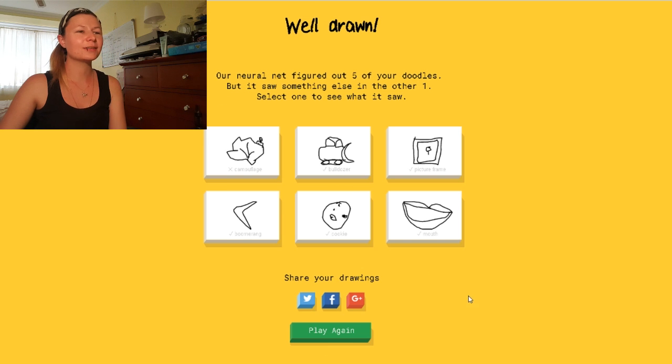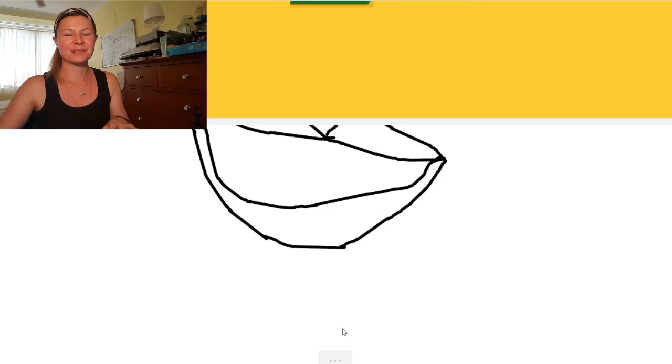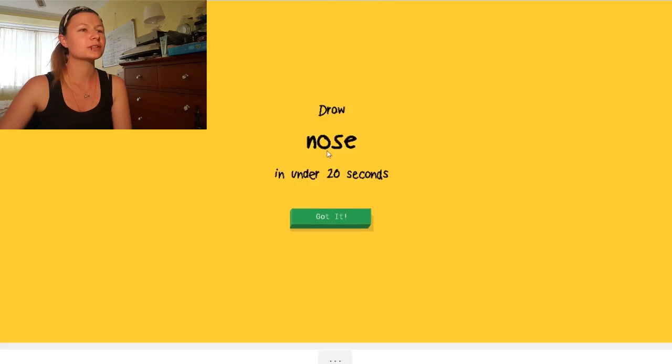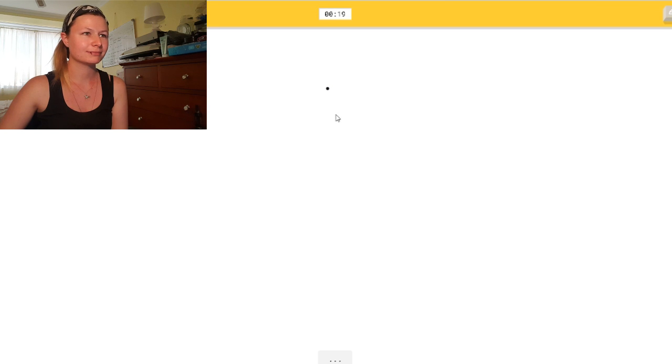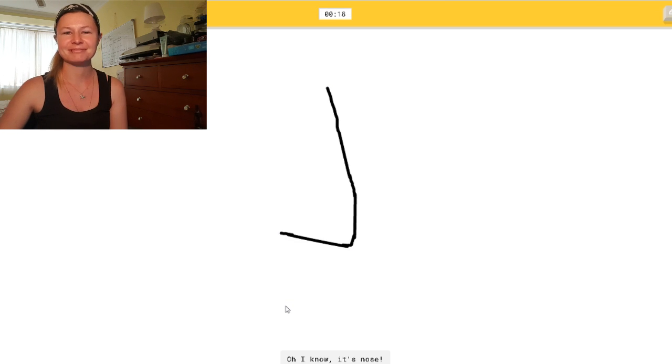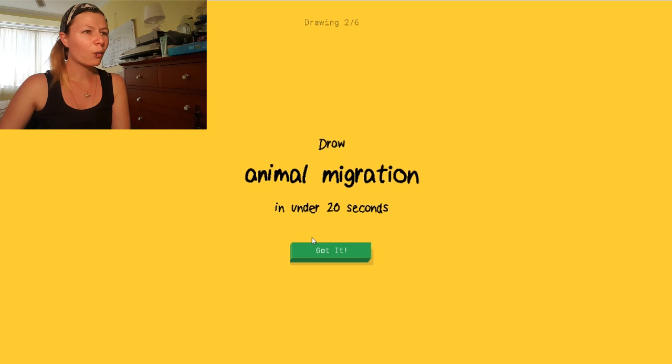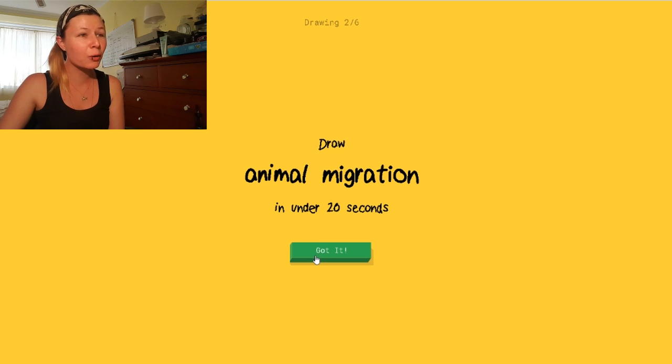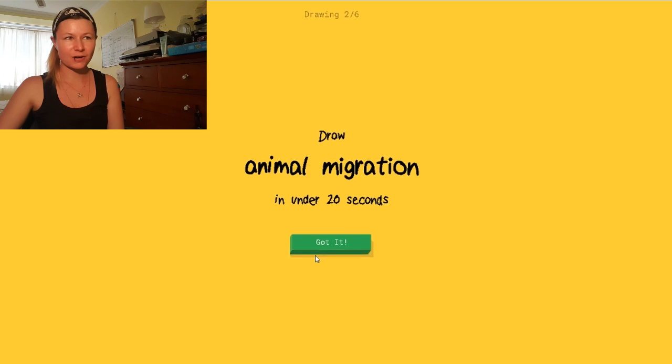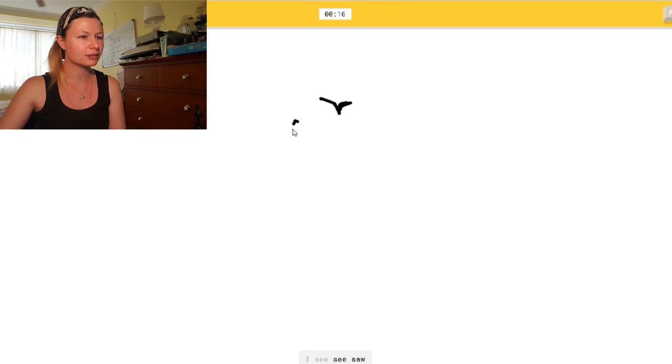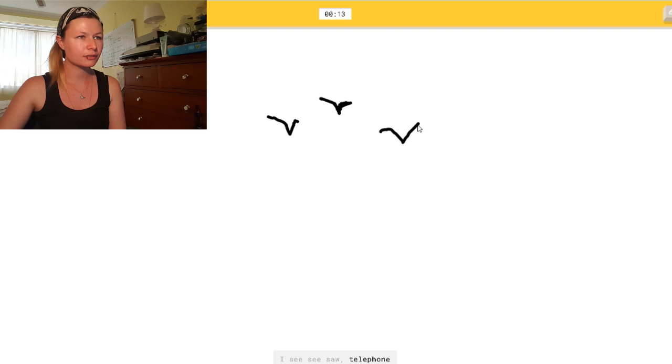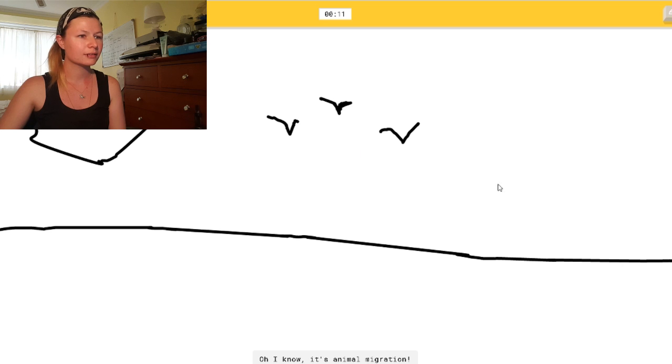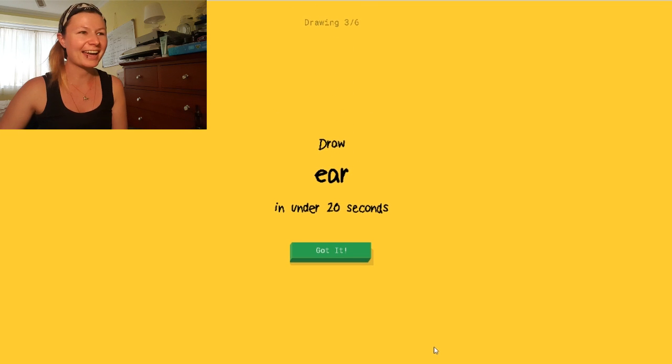Oh, god. I'm gonna try and get all of them. A nose. Okay. There. Oh, I know. It's nose. What? Animal migration. Let me see. I'm gonna try and draw birds. I see seesaw. Or telephone. Or arm. Or screwdriver. Oh, I know. There we go. It's animal migration. Yay!